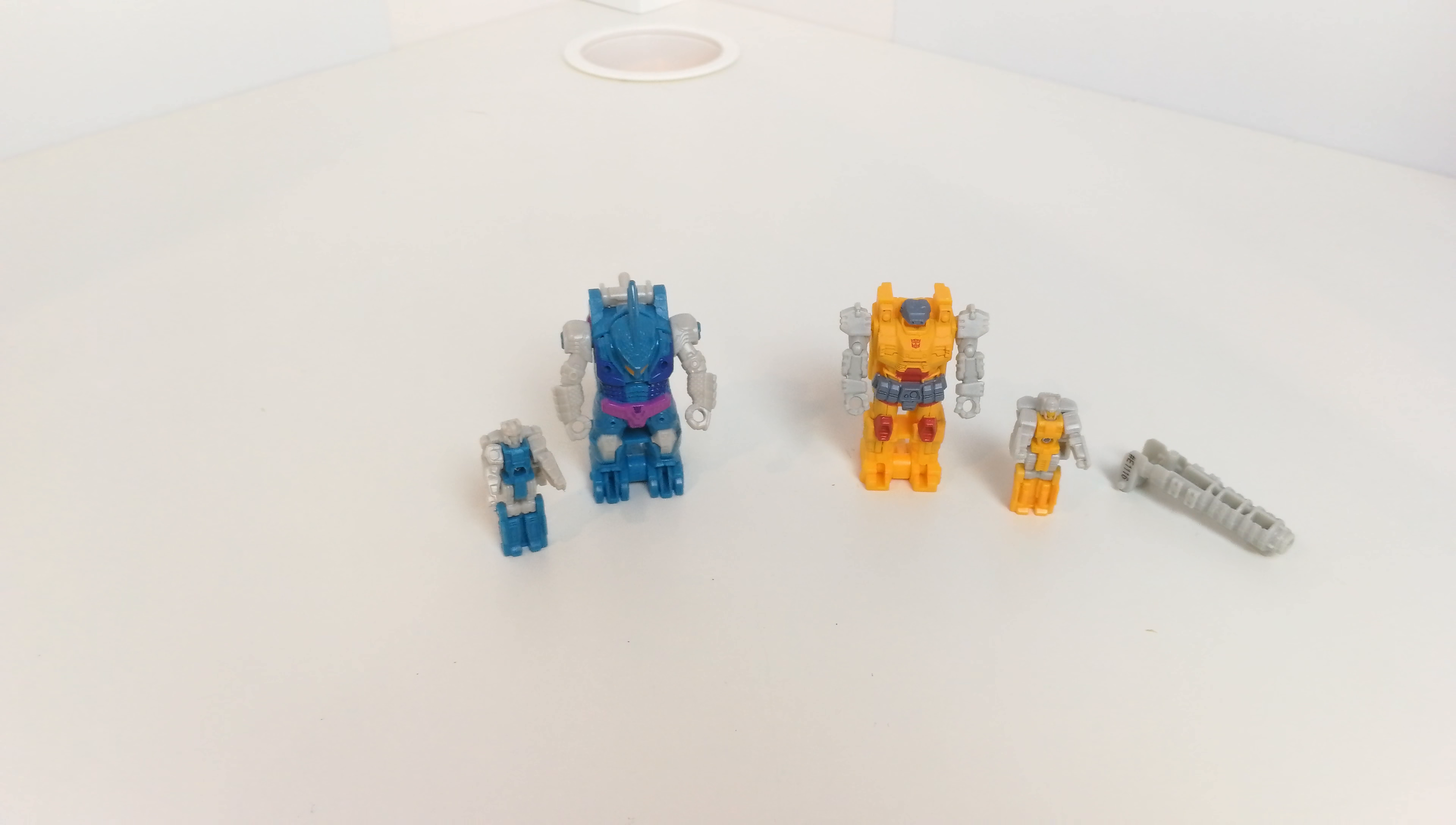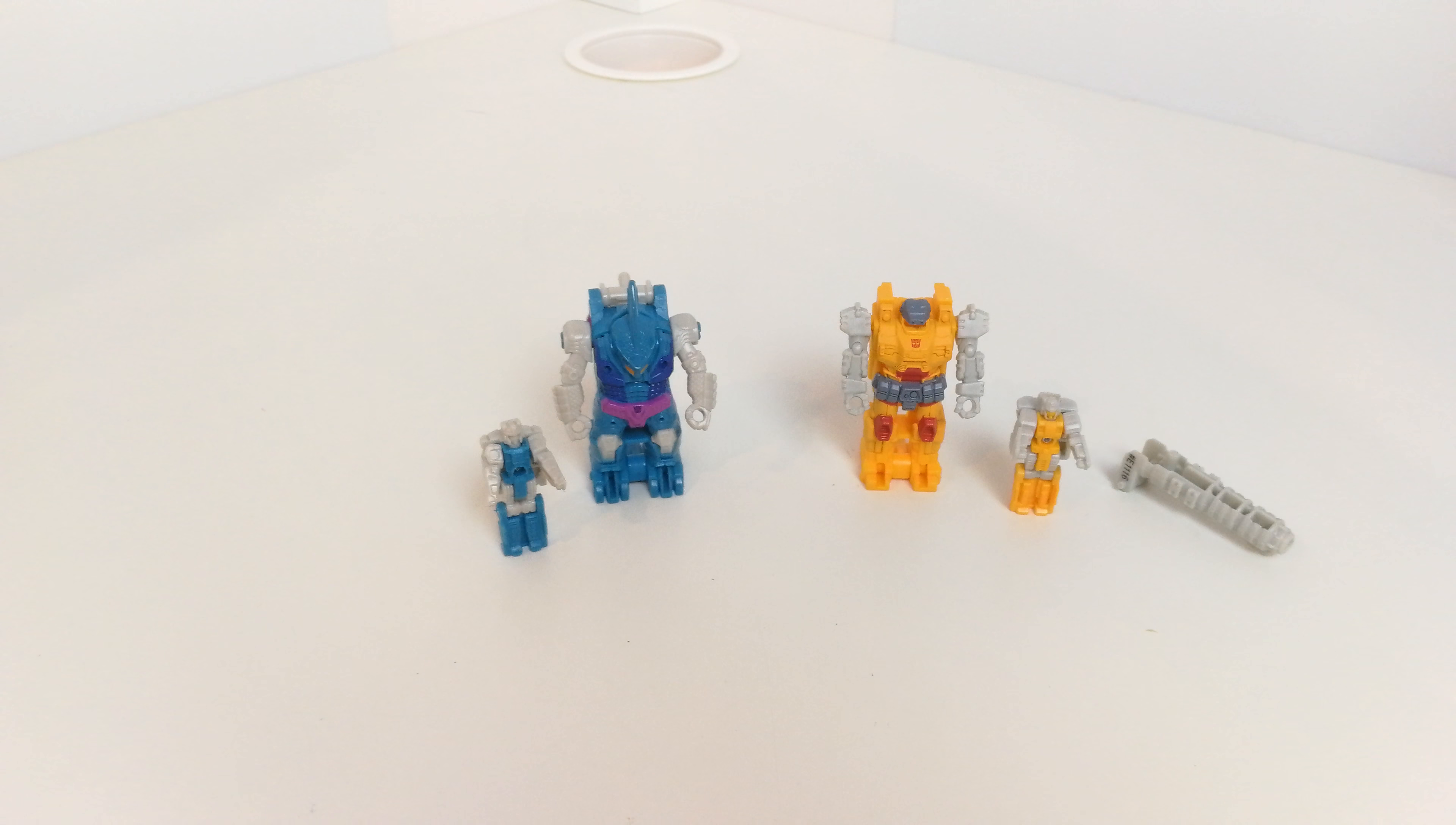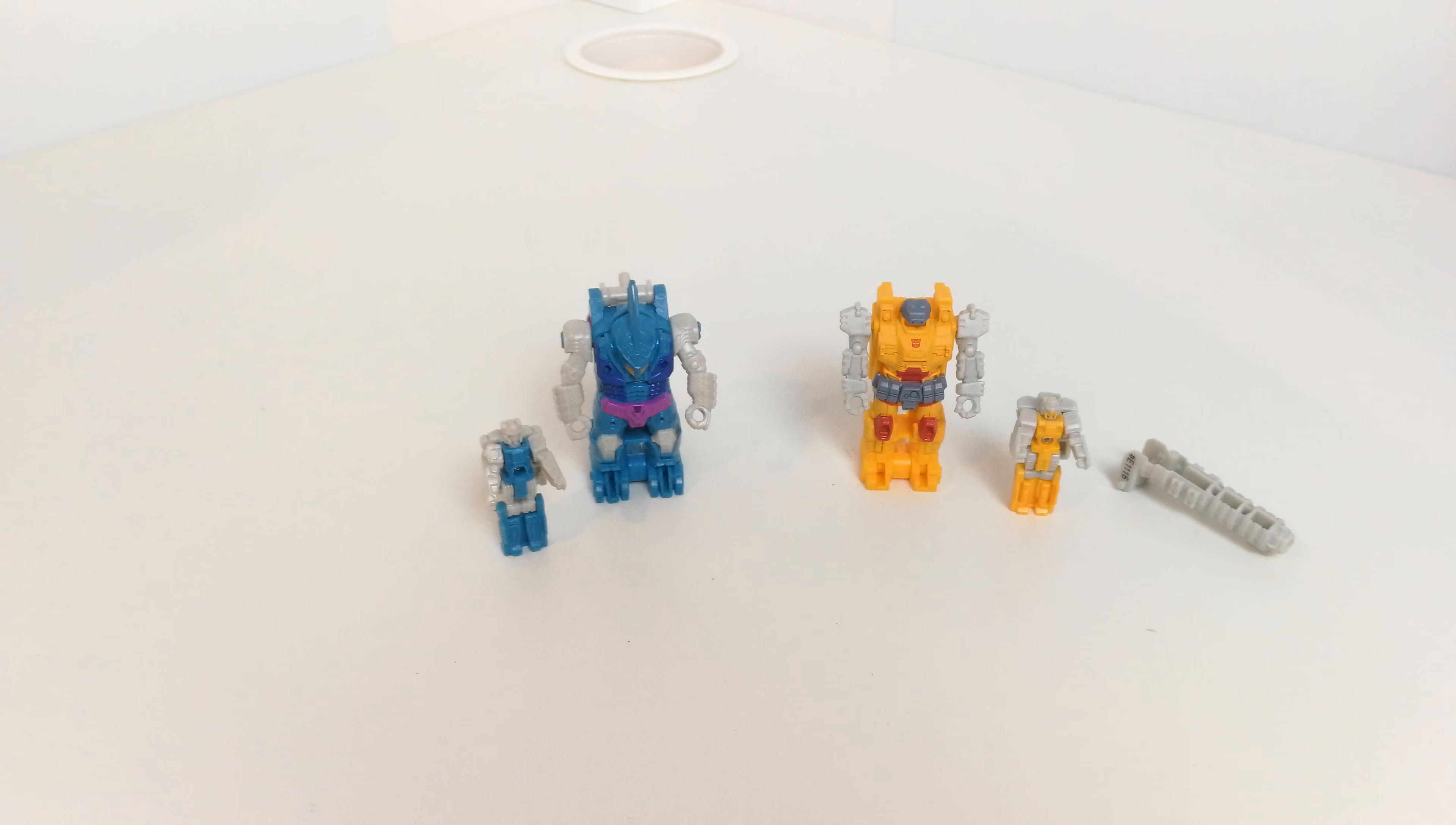Hi guys, welcome back to another Transformers toy review. This time I'm having a look at Power of the Primes Submarauder with Alchemist Prime and Landmine with Alpha Trion. With these there's just three steps to transform them. They come individually but they're all part of wave 2.